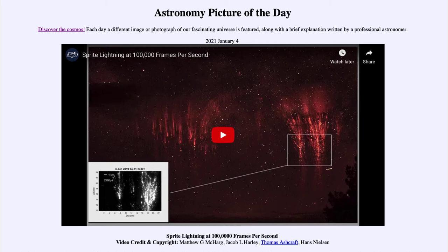This is a phenomenon that has been reported for over 100 years, but was not actually photographed and confirmed until 1989. So that's only been a little over 30 years that we've actually been able to photograph this and finally caught the phenomenon, trying to better understand how it works.